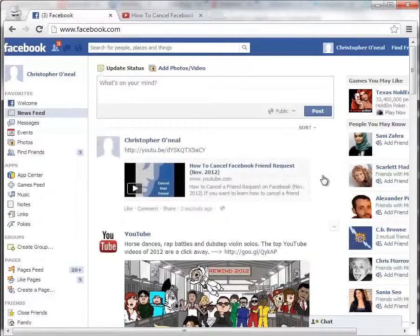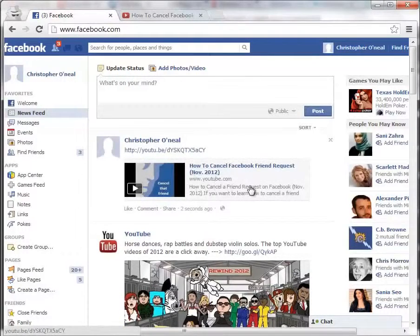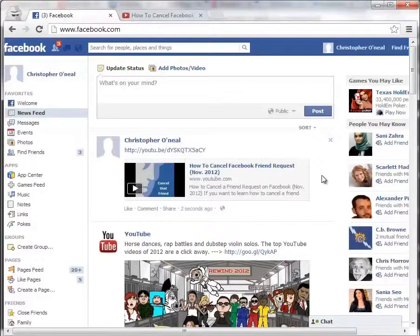Just give it a minute, and there you see it. And that's how you upload, post, and share a YouTube video to Facebook.